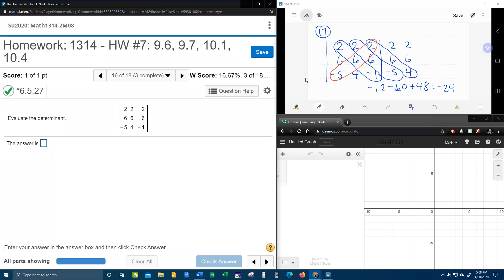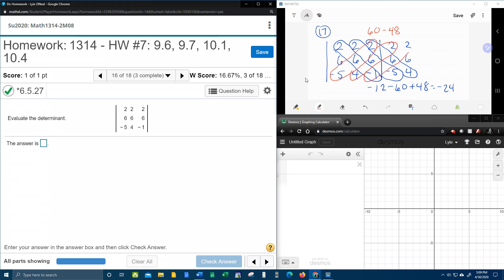Negative 5 times 6 is negative 30. Negative 30 times 2 is negative 60. But we have to change the sign. Next diagonal, 4 times 6 is 24, 24 times 2 is 48. That's positive, it becomes negative. One more time, negative 1 times 6 is negative 6, times 2 is negative 12. Change the sign.